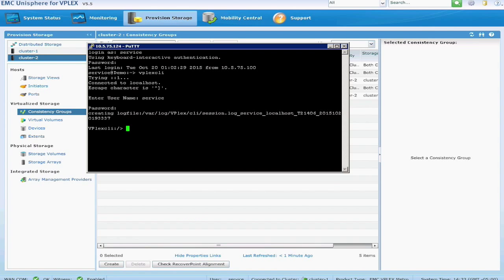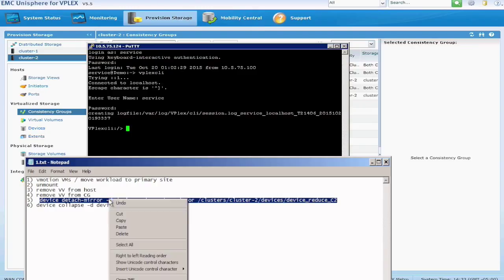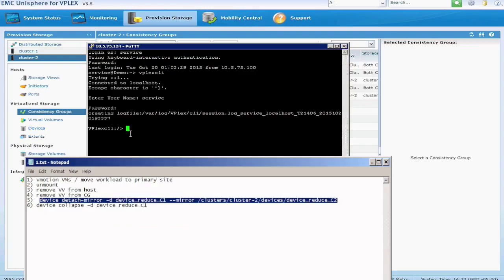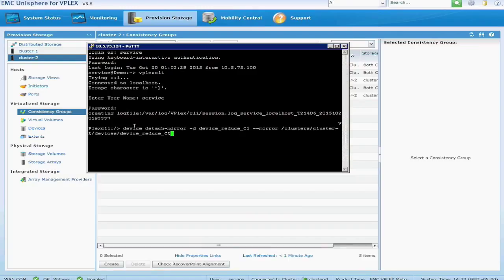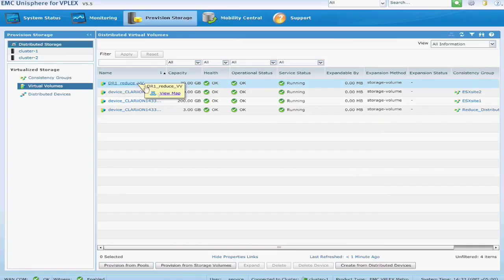So I've opened up a PuTTY session into the CLI, and I will copy the command. So the way this command works is you give it the name of the distributed device, so this one's called device reduce c1.